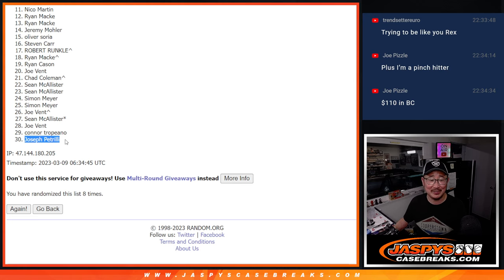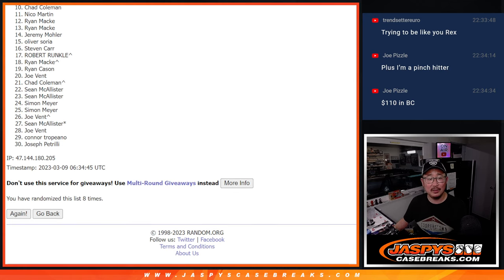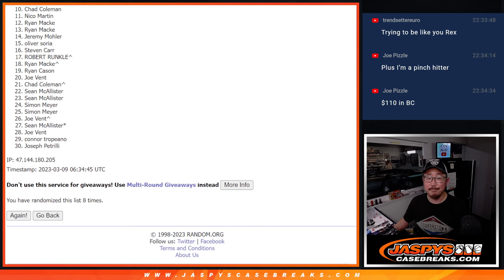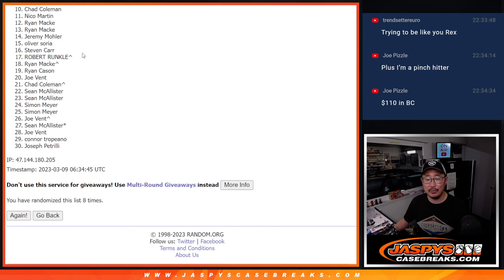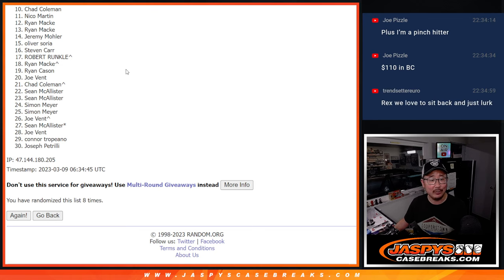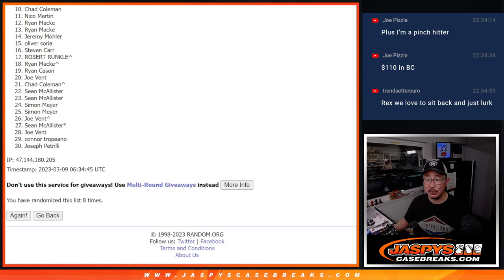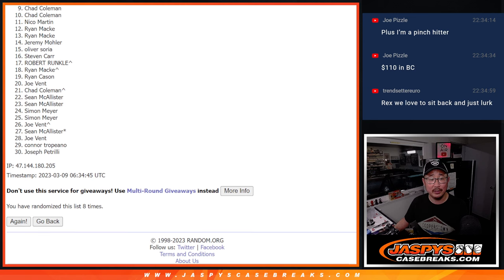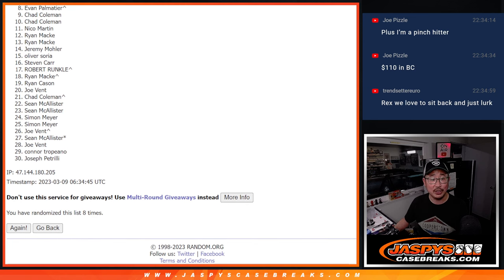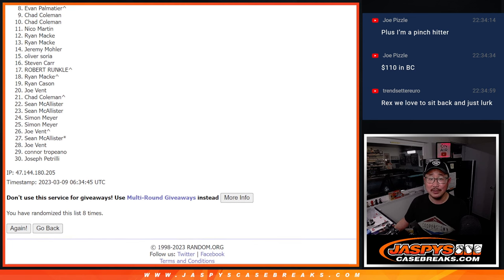All right. Joe Pizzle, thanks for the donation. Hey, listen, from, sorry, Chad, very close. No cigar, but from 10 on through 30, thank you. Appreciate you hanging out. Appreciate you getting into the action. Appreciate you taking the risk. Top nine, you're happy because you're getting something. Spot eight and nine will get break credit. Oh, Chad, there you go. You got something. Chad and Evan break credit.